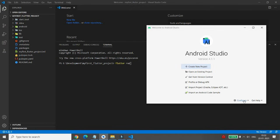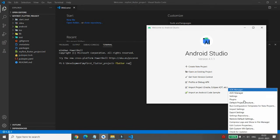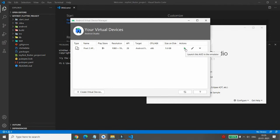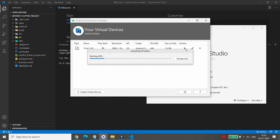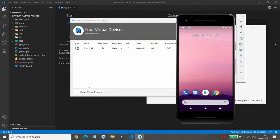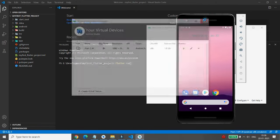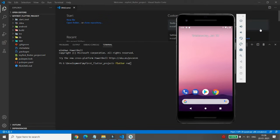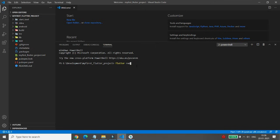Open the Android Studio launcher screen, click on AVD Manager, and from there you can start and launch the emulator. Once your Android emulator is launched successfully, you can close the virtual device list and close the Android Studio launcher screen. Then write 'flutter run' and press Enter.